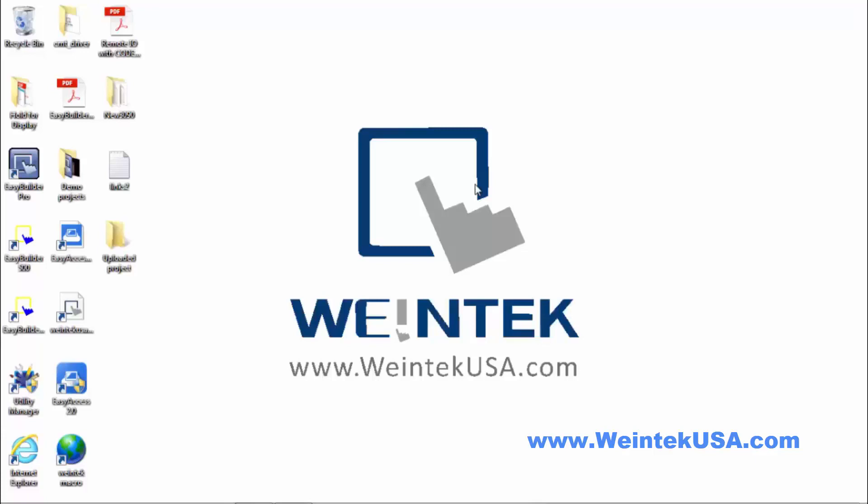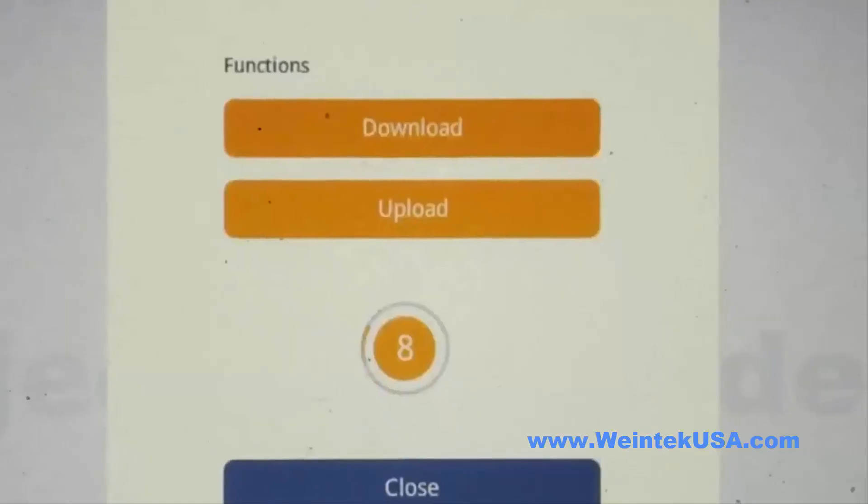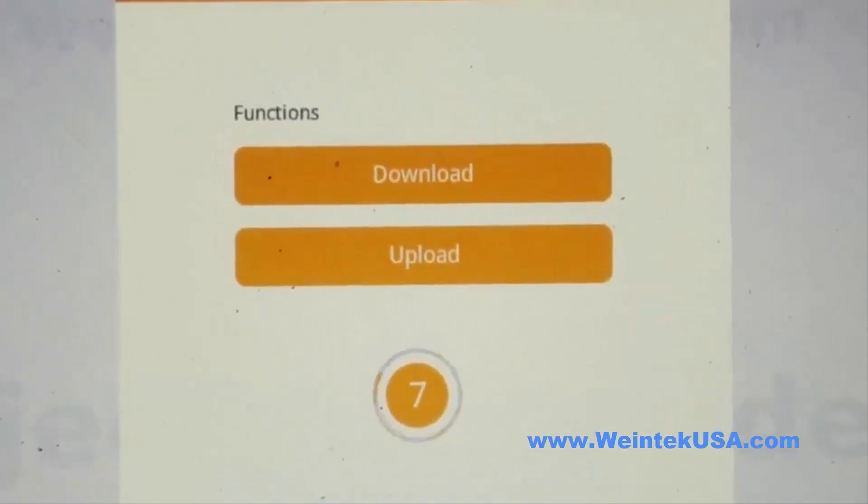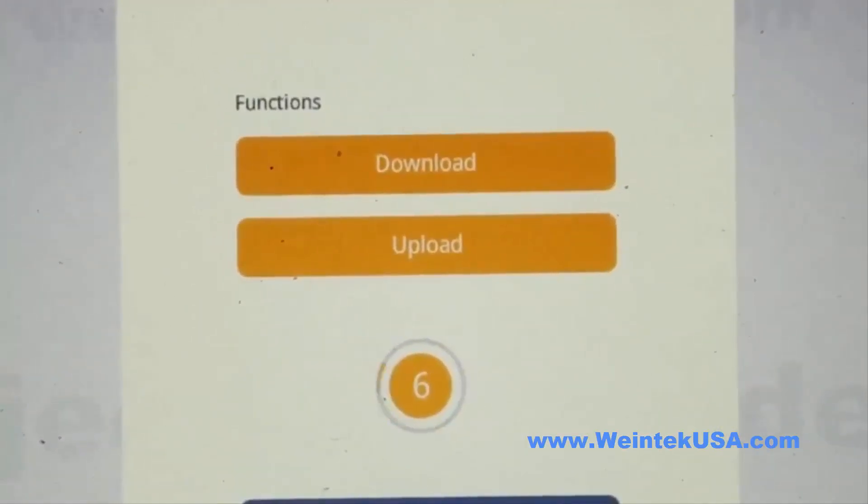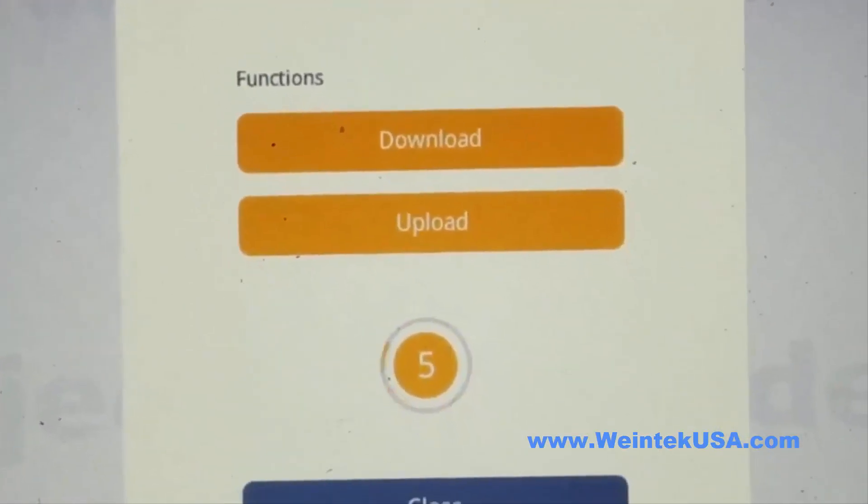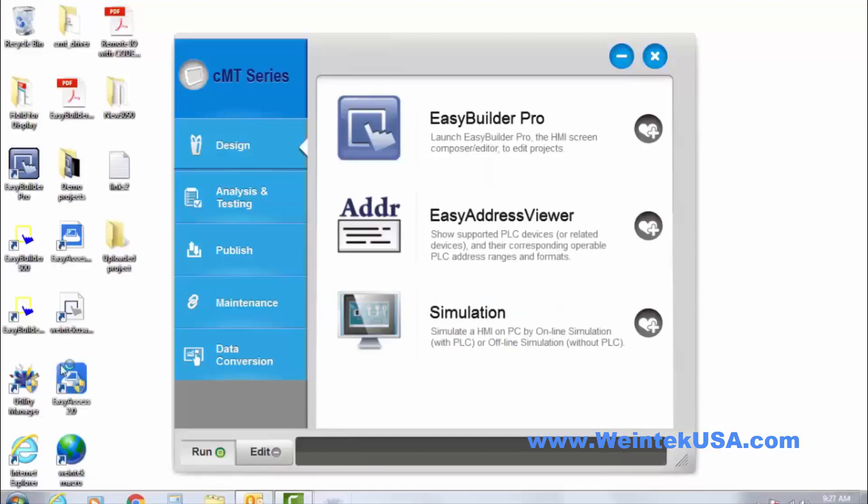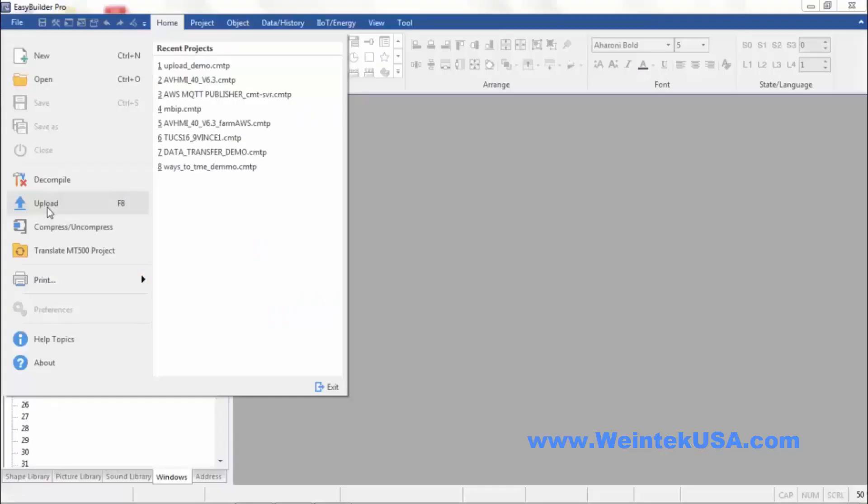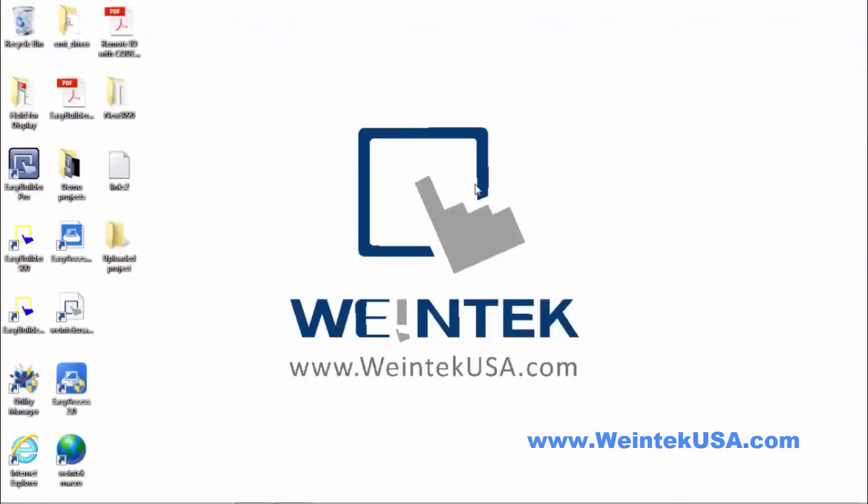Some of these methods include USB Upload, Utility Manager, and from EasyBuilder Pro. So let's get started.